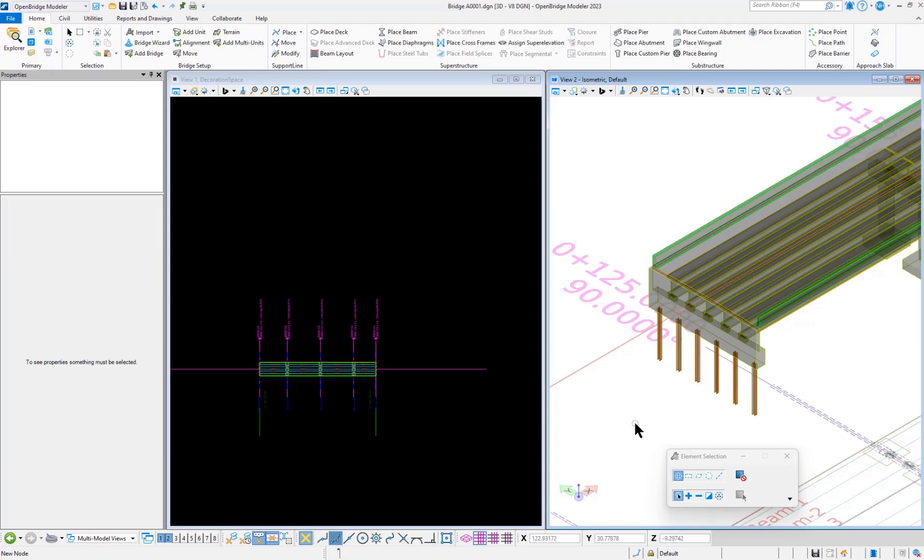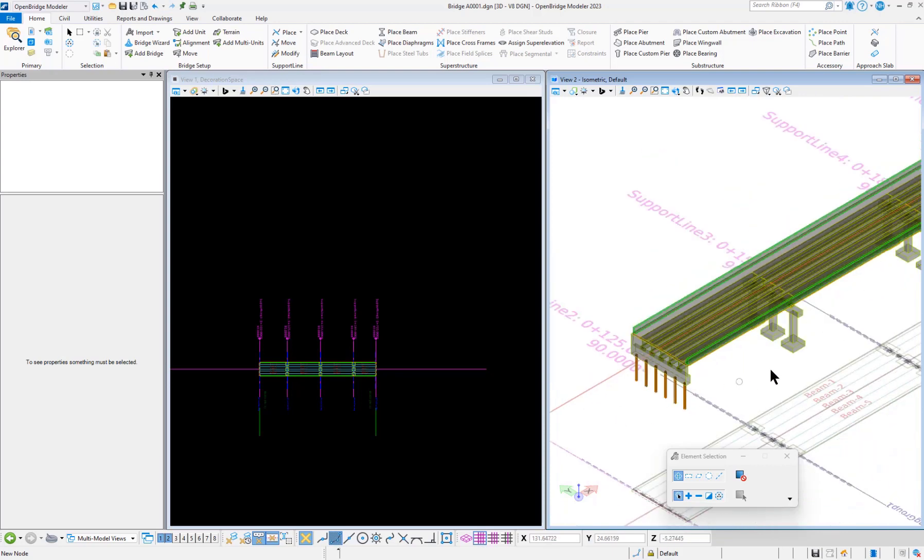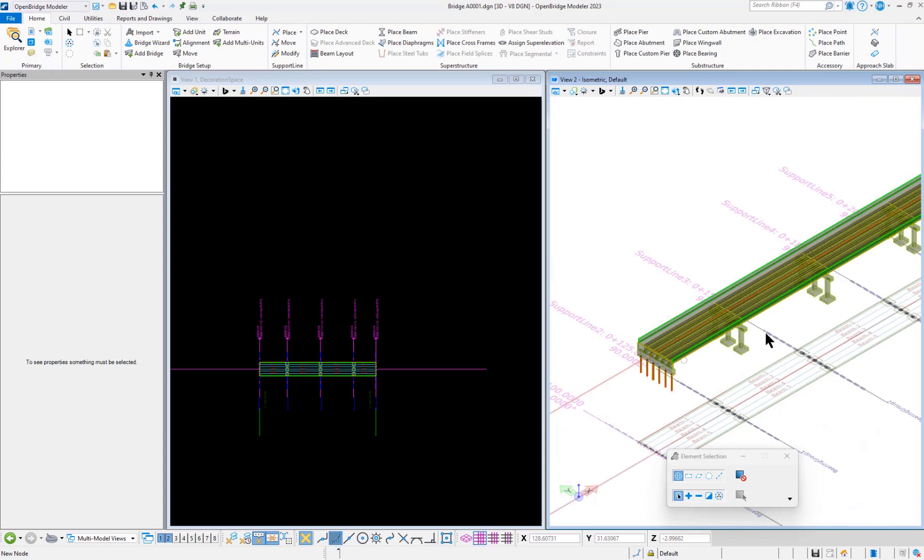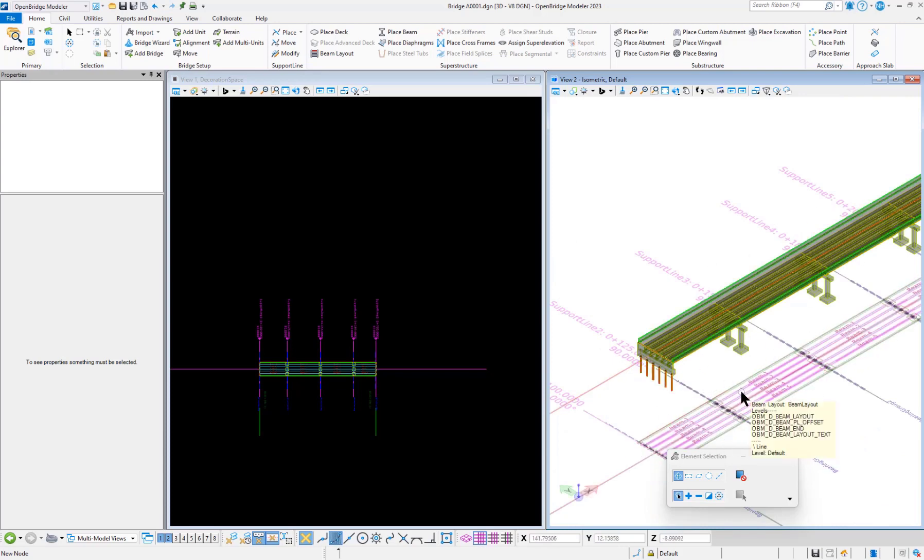If we export this model to iTwins, it only sends the 3D model without the 2D decoration space.